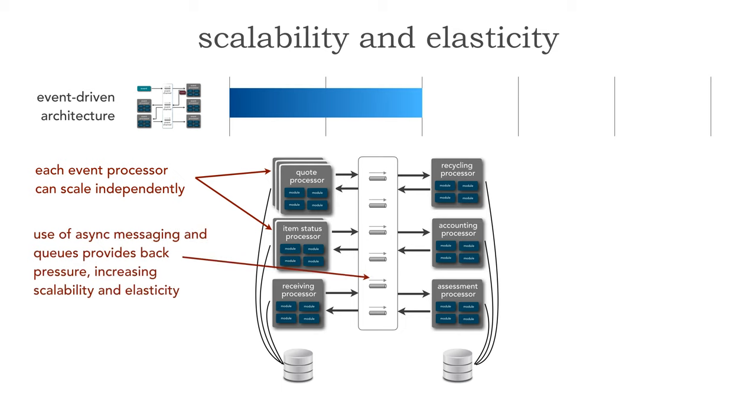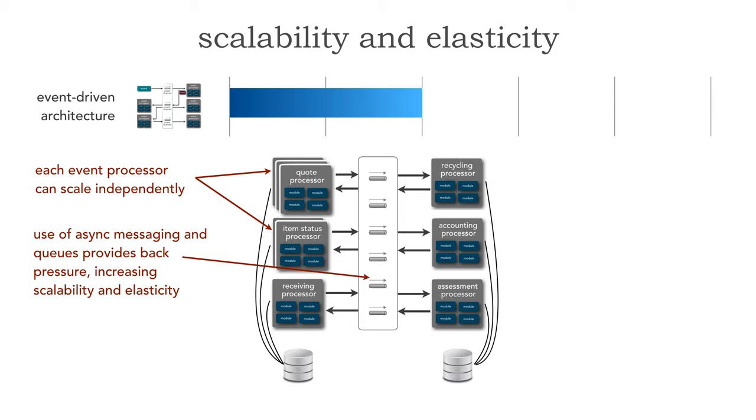The reason why this gets good reviews for scalability and elasticity is that each event processor can scale independently. As a matter of fact the cool thing is this is usually done programmatically. The use of async messaging and queues gives us the ability to apply back pressure. It increases our scalability and elasticity because not every one of these event processors that's involved in the workflow of a transaction necessarily needs to scale the same. If we've got background processors that can't keep up with demand but our front end processors can, that queuing mechanism provides expansibility and the ability to apply back pressure.